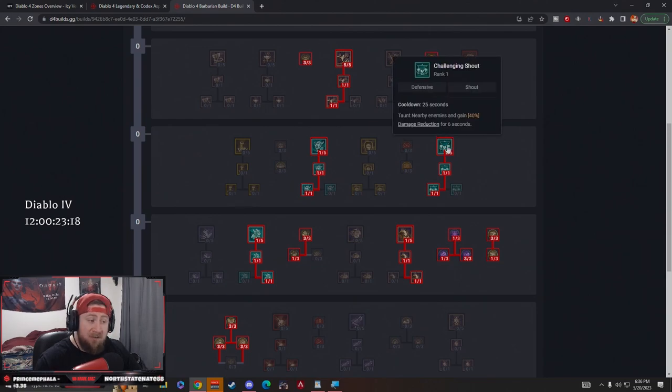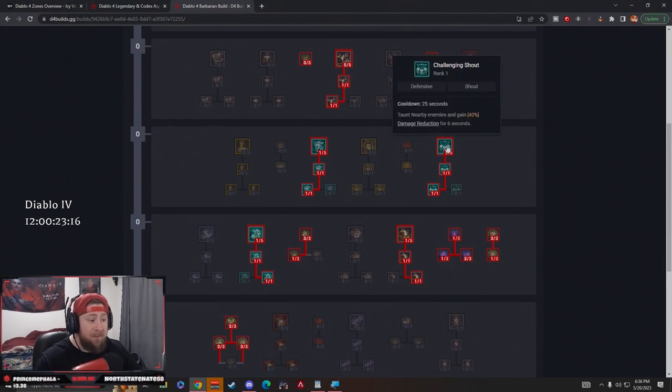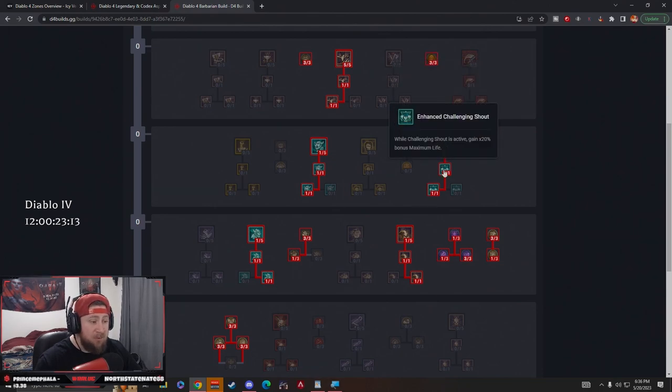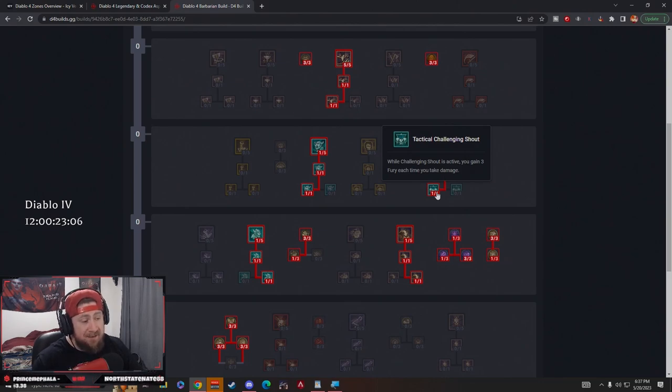Then we got Challenging Shout which taunts nearby enemies and we gain 40% damage reduction. We gain 20% maximum life with Enhanced, and then Tactical Challenging Shout gives us three fury each time we take damage.